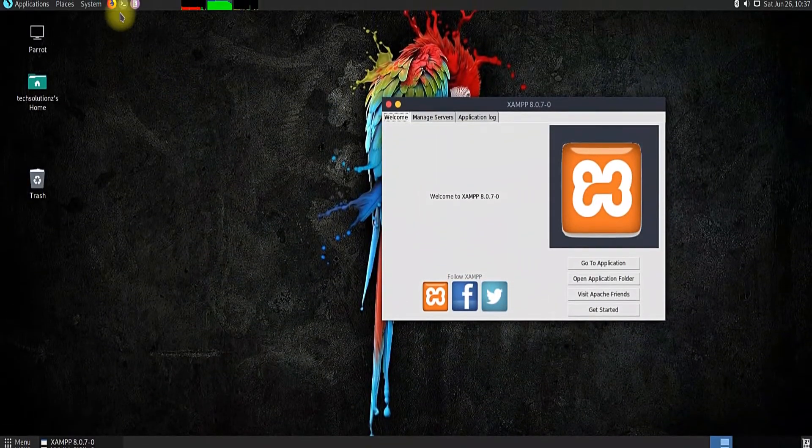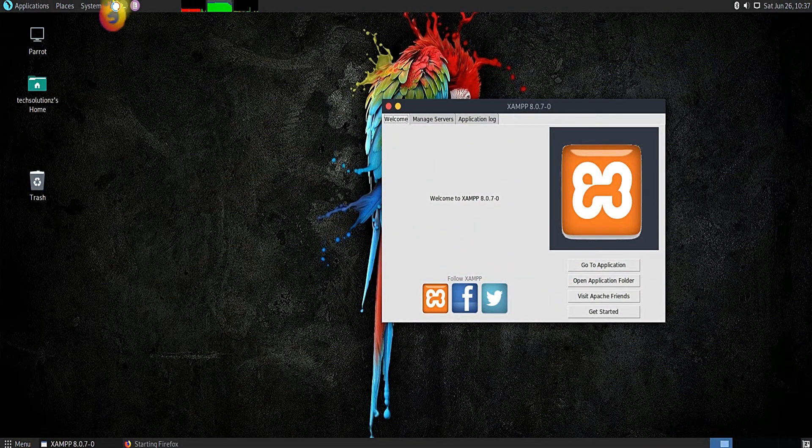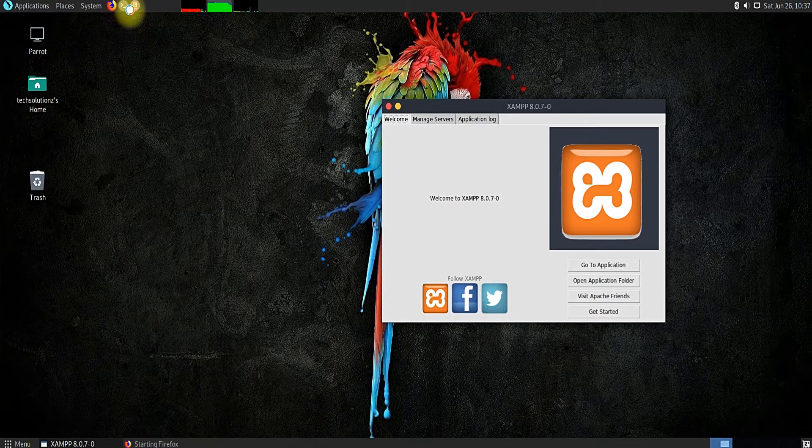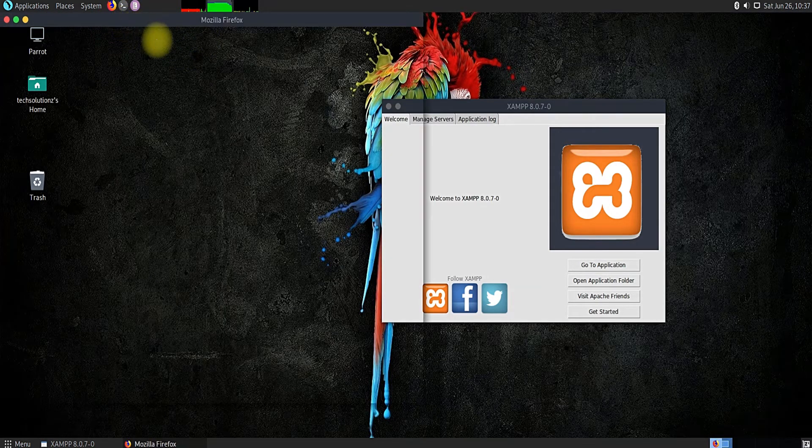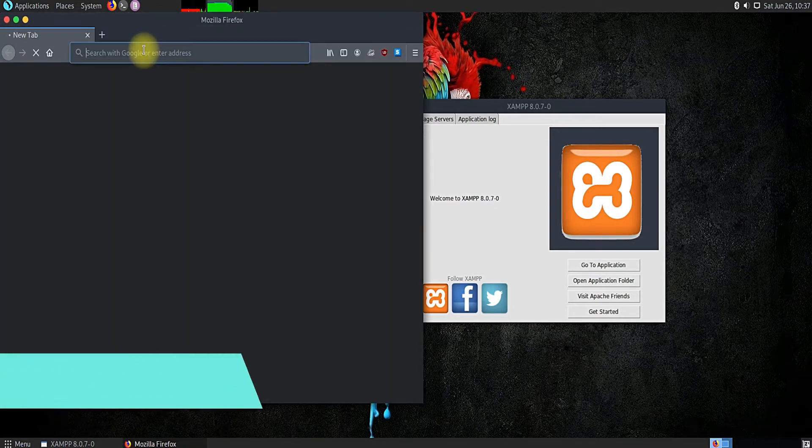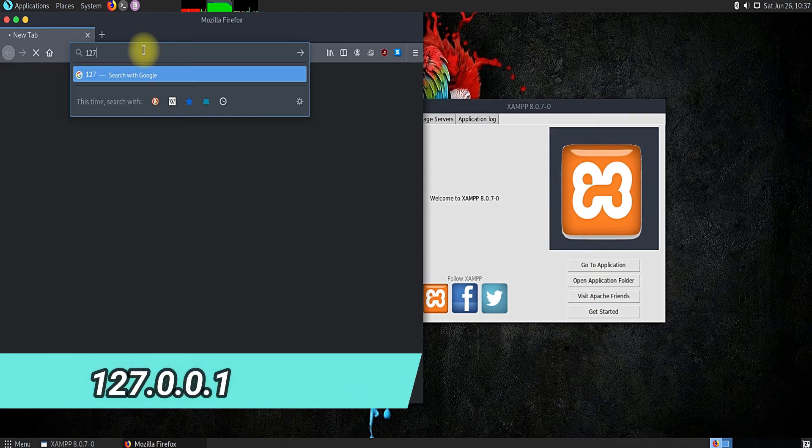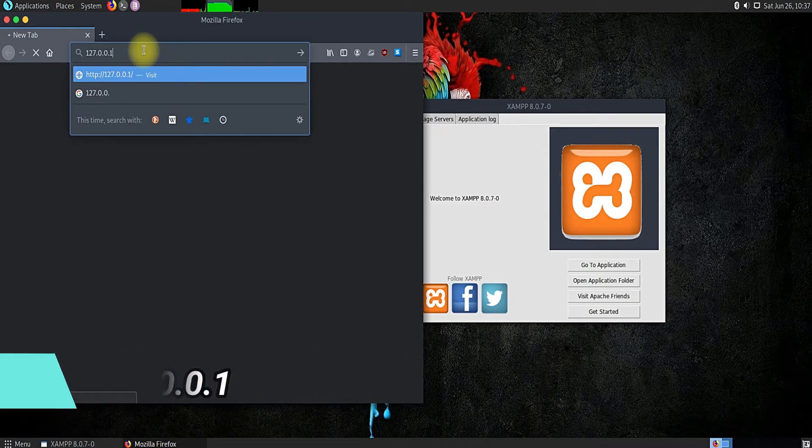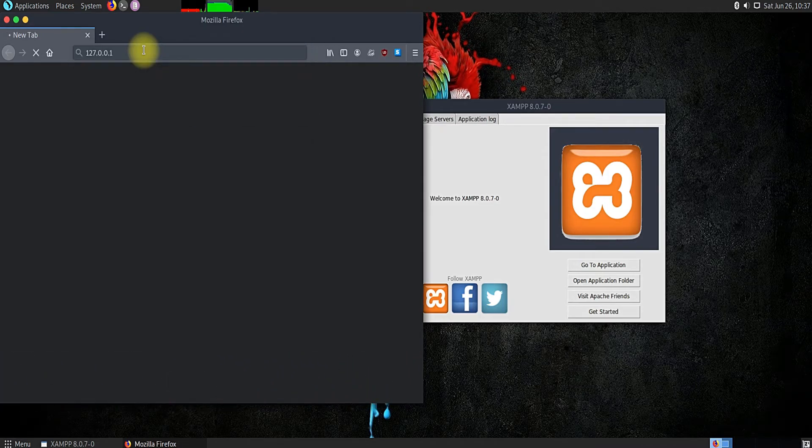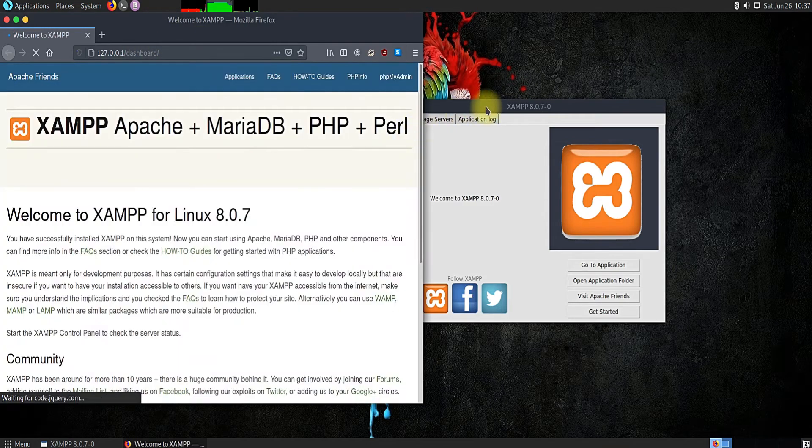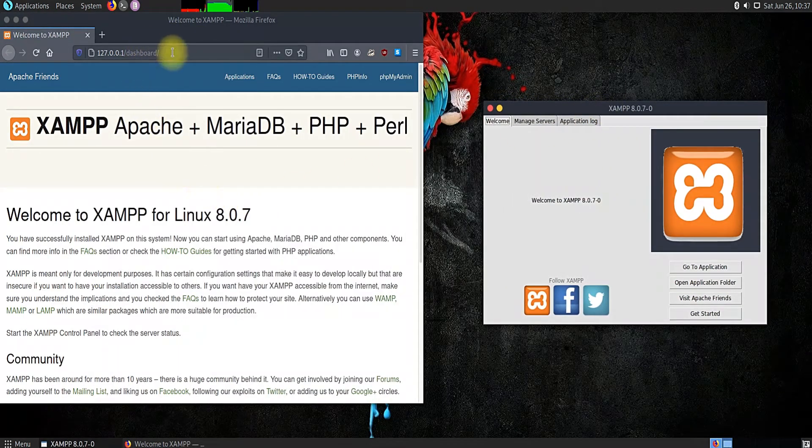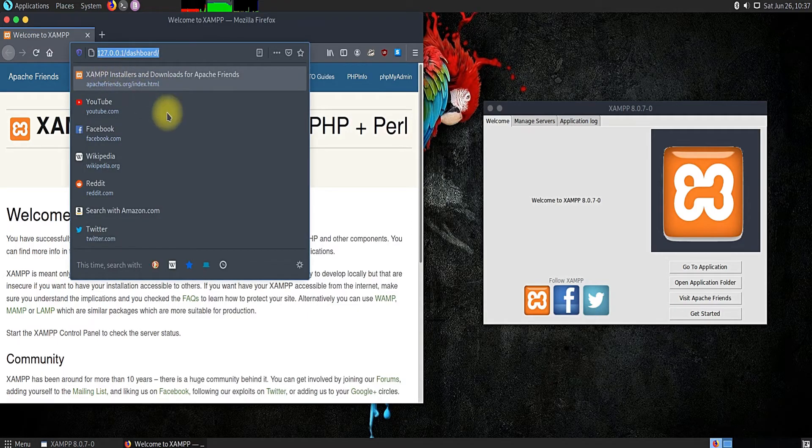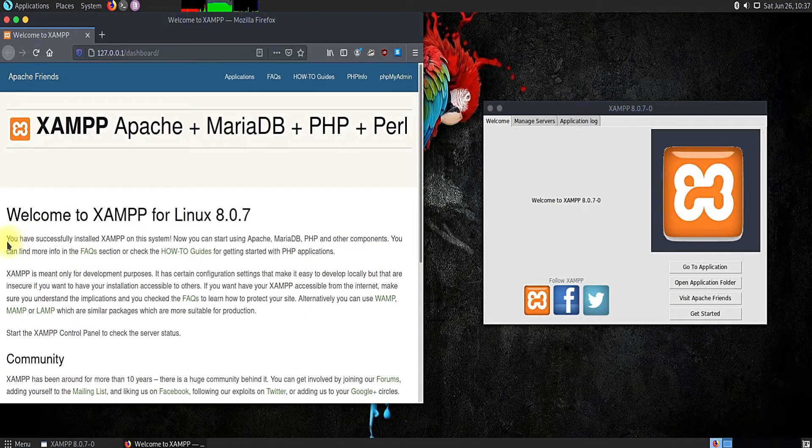You must be seeing working XAMPP application on your screens which has all the controls for your servers. Let's test it. Open your internet browser and head on to localhost or 127.0.0.1. You must be seeing the XAMPP successful installation message on your screens.